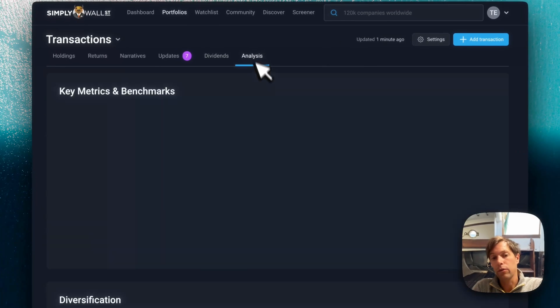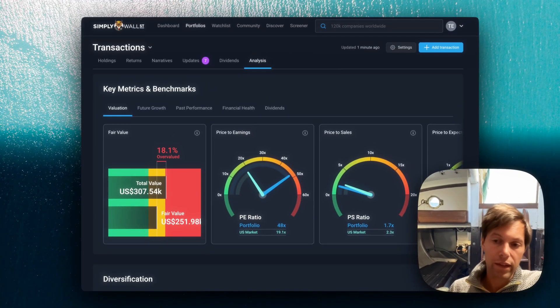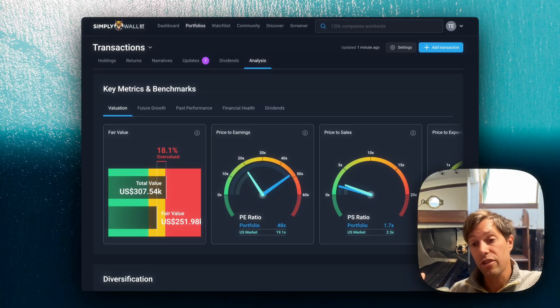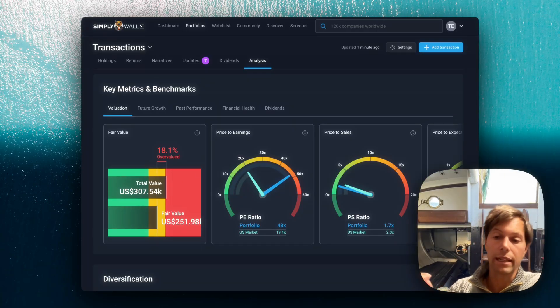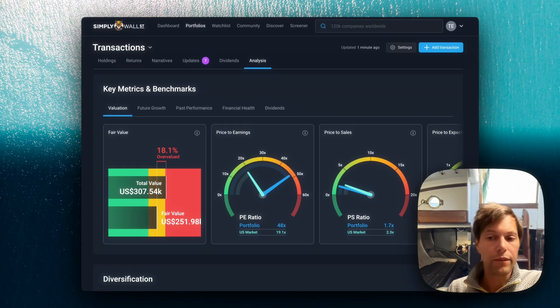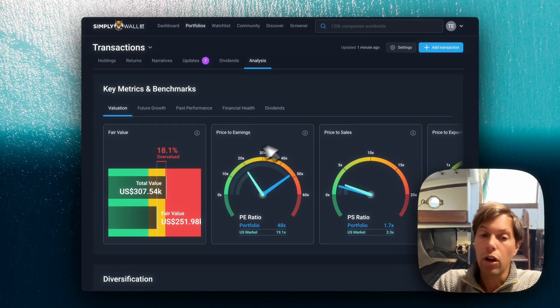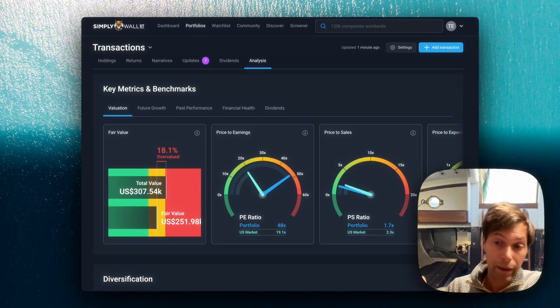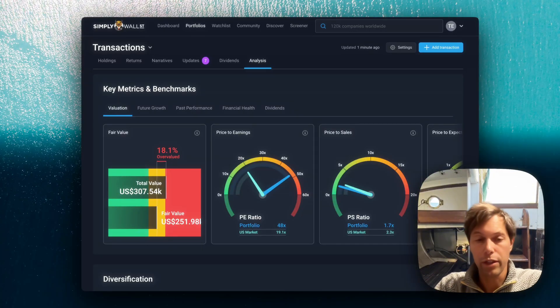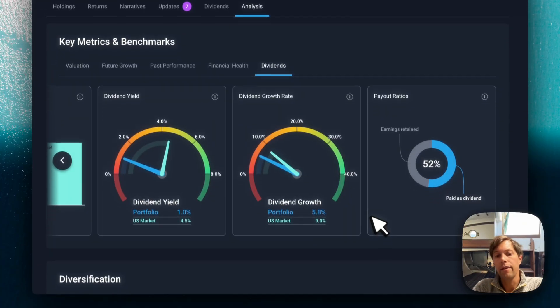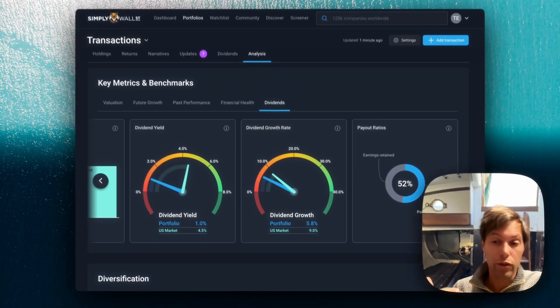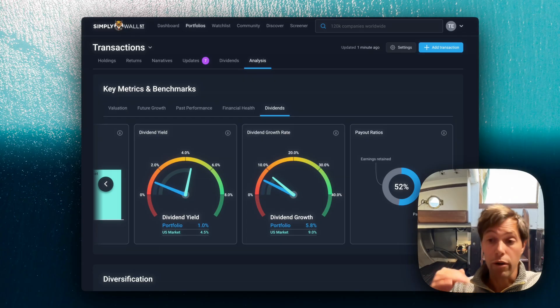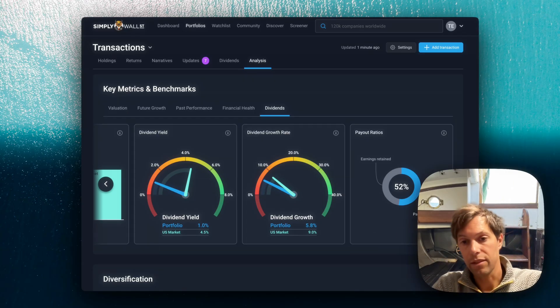And we also have the analysis tab. In the analysis tab, we're taking all of that rich analysis that we have on individual stocks, and we're now doing it at the portfolio level. To give you a little example, here is the price to earnings ratio of your portfolio, which is the weighted average of all the companies that you own. Or we have the dividend growth rate. So how much are the companies in your portfolio growing their dividends on an annual basis?